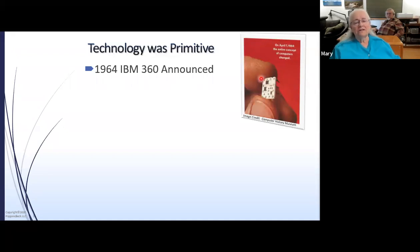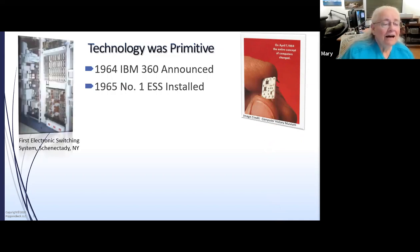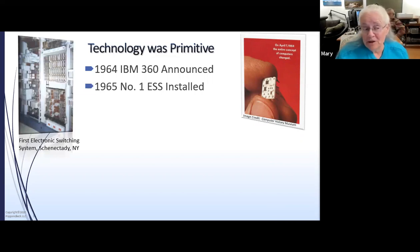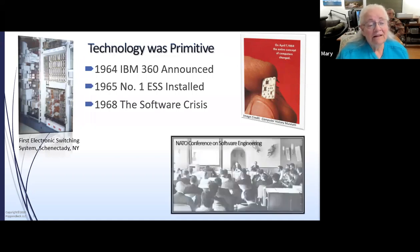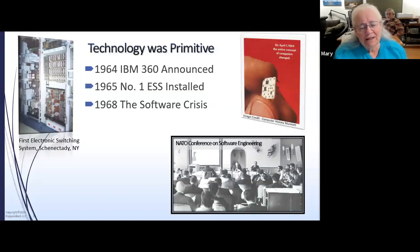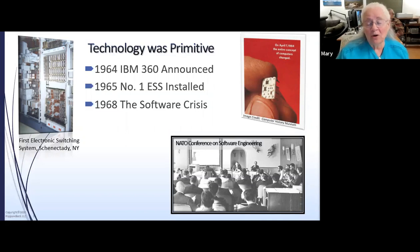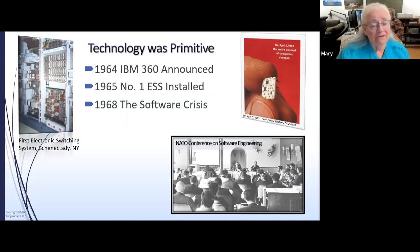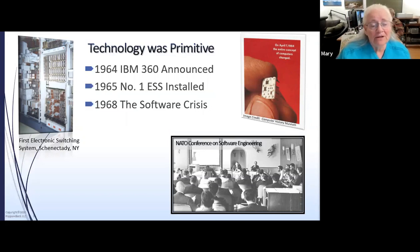Back in those days, technology was really primitive. In 1964, the IBM 360 was announced. The first electronic switching telephone system was connected in New York in 1965. In 1968, the NATO conference on software engineering was held, and it was called software engineering at the time — it's always been sort of my title. Software engineering was the original title of people that programmed computers.